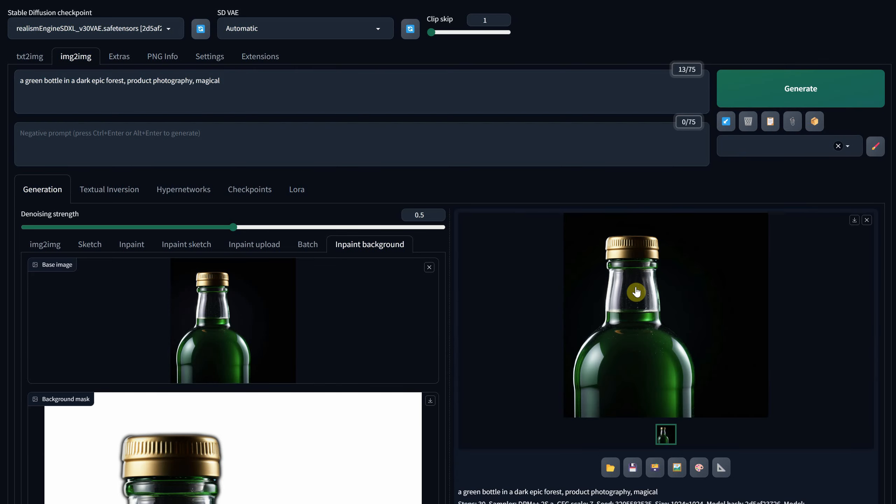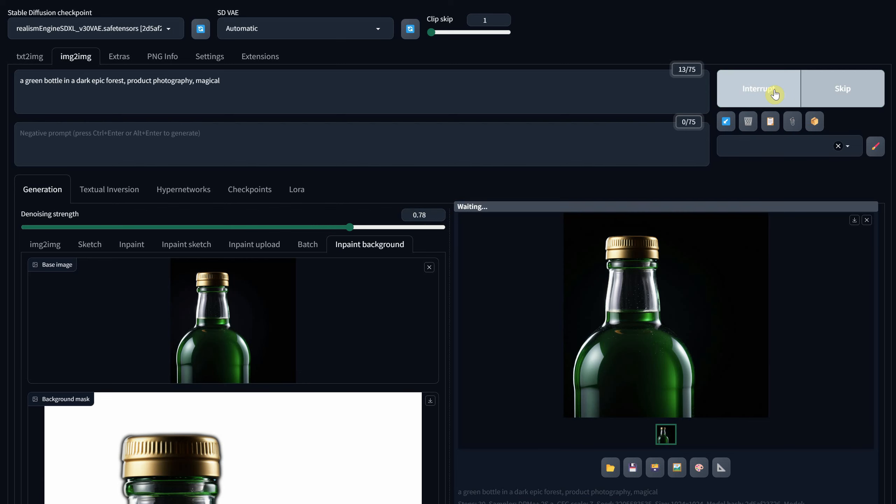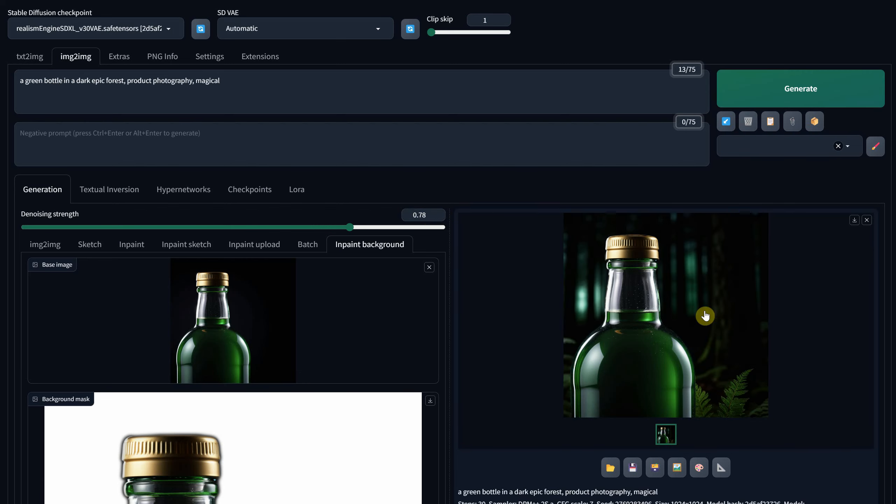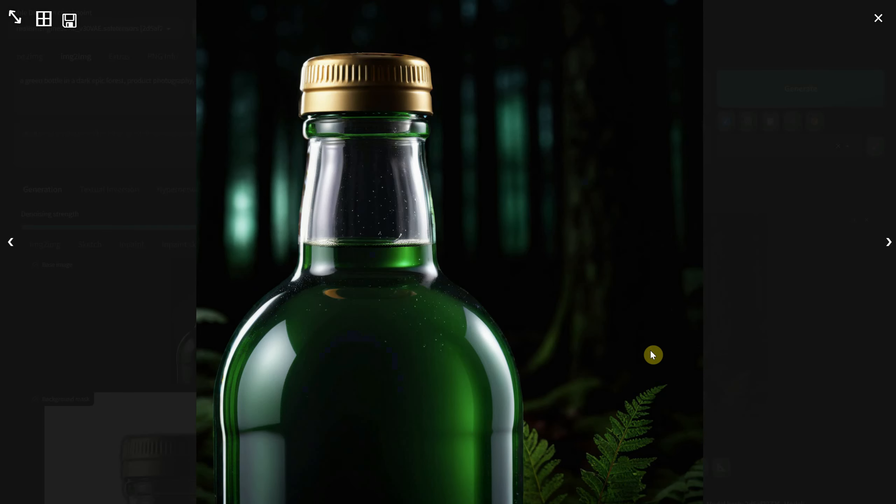Interestingly, a denoise value of 0.5 didn't make much difference in this case, even though it worked for the rose. I'll have to increase the denoise value. Now it looks quite appealing and the process is quite fast.